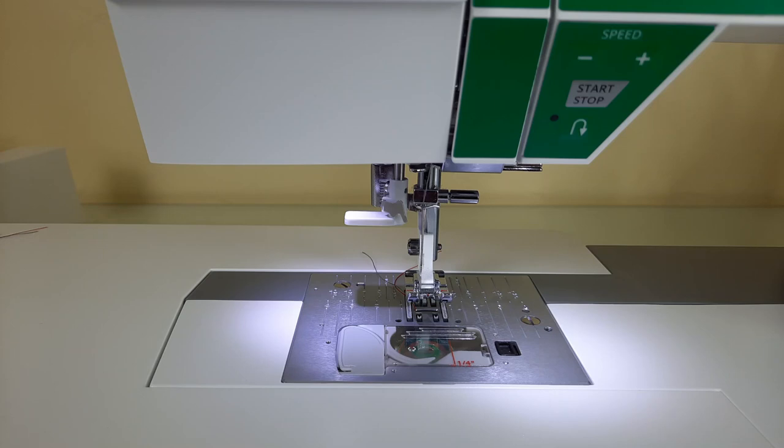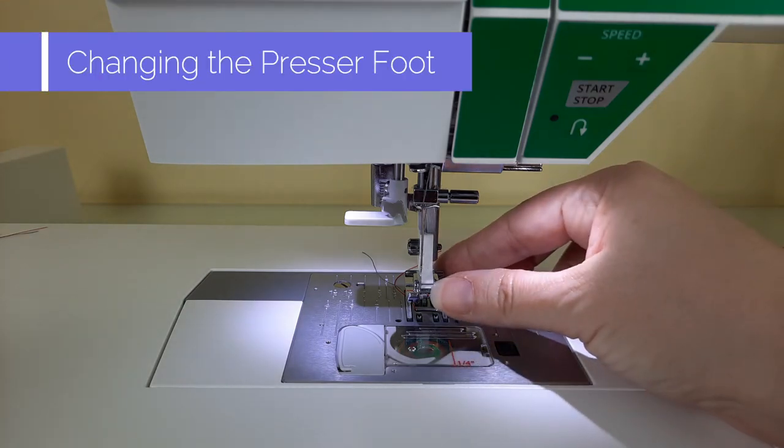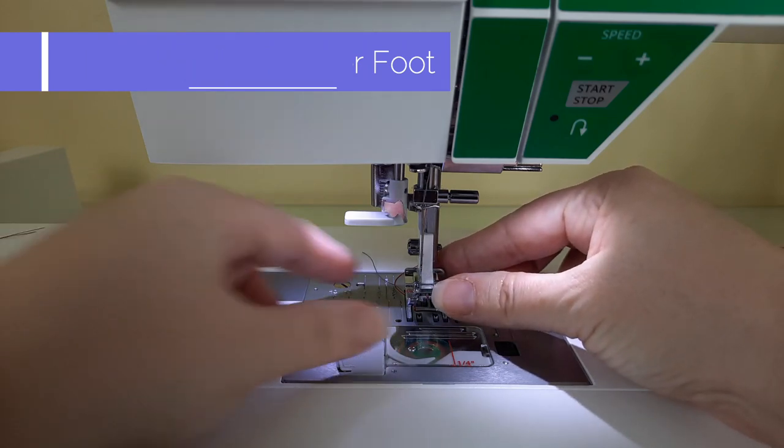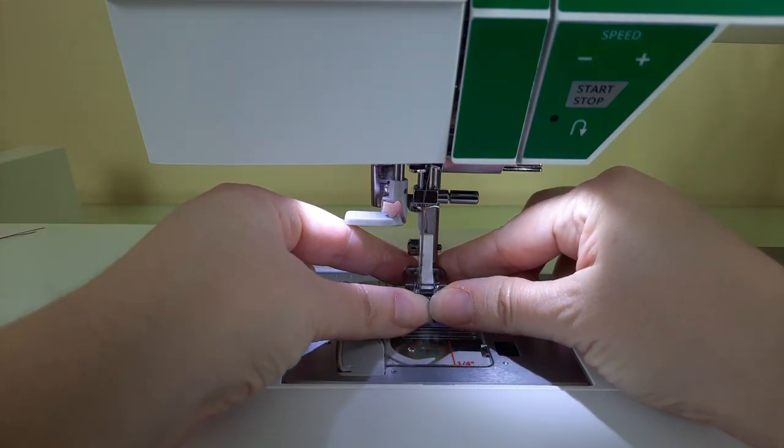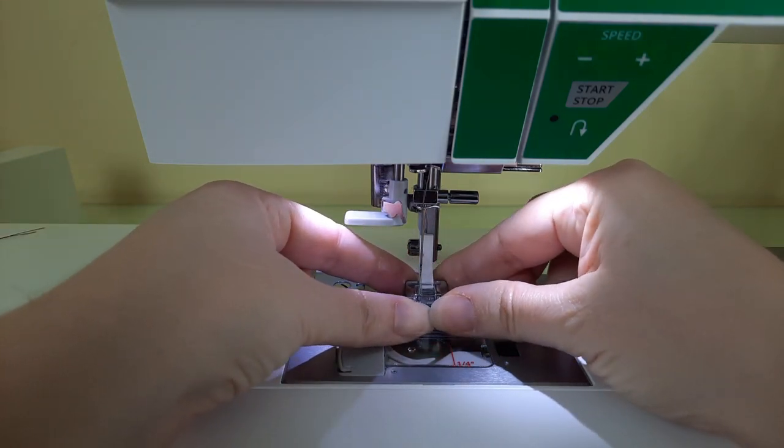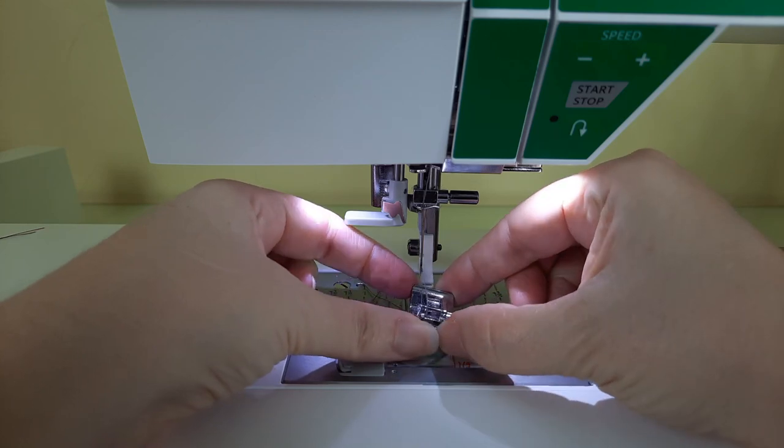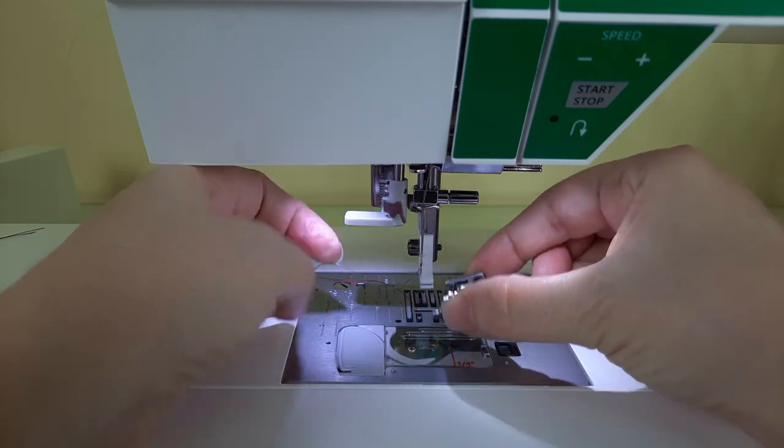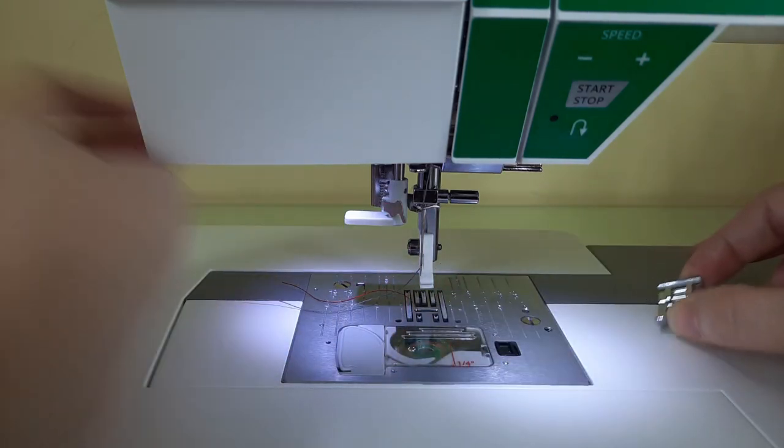Now that I have my stitch selected, the next thing I need to do is remove my presser foot A and put on presser foot B. You simply pull the foot towards you and it just snaps right off.